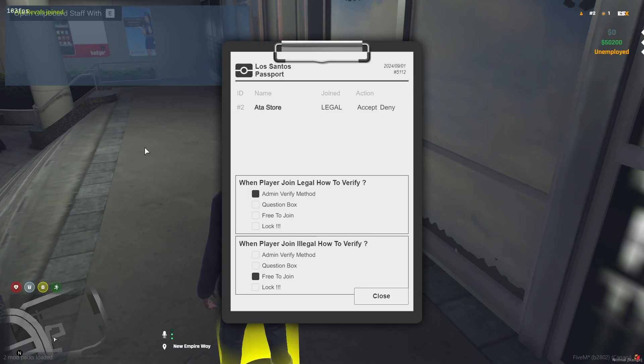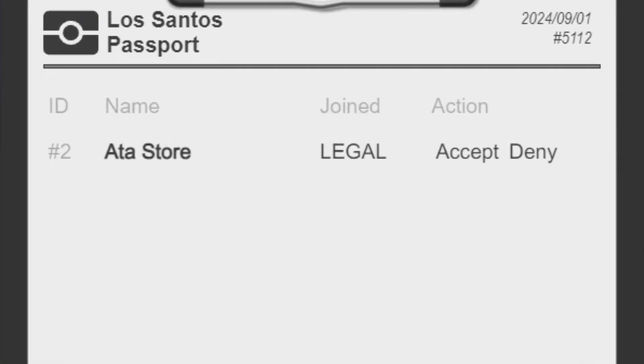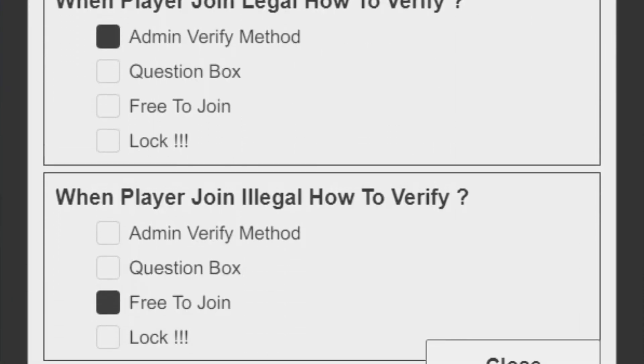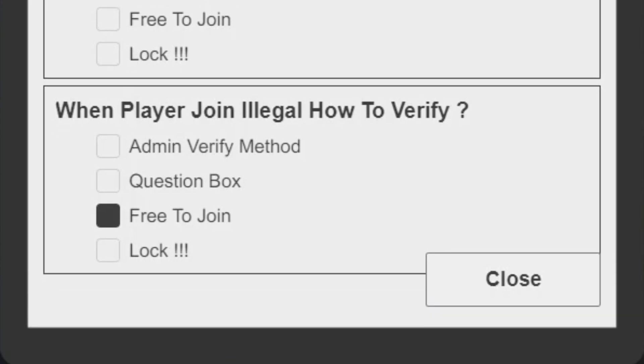The admin menu is very user friendly. It shows a list of players who need to be whitelisted and are waiting for admins. There are also two boxes where you can choose the verification method, legal or illegal.